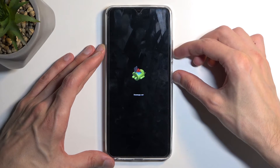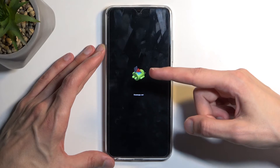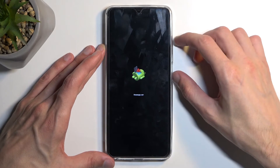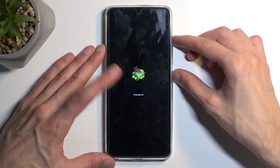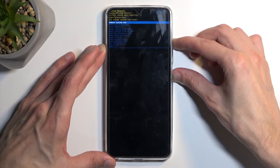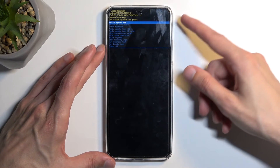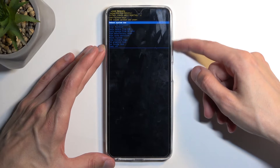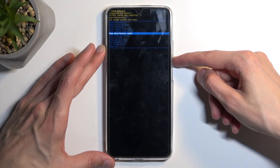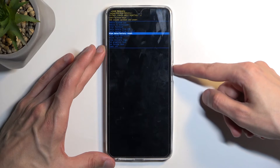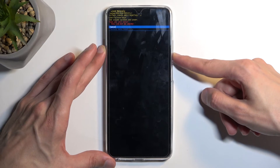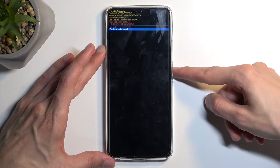I guess we don't have the language selection here — you might see this. For some reason it's in Russian or Cyrillic. So to get past this, all you want to do is hold the power button and press volume up. This then redirects us to the recovery mode. Here, using volume buttons, scroll down and select wipe data factory reset.